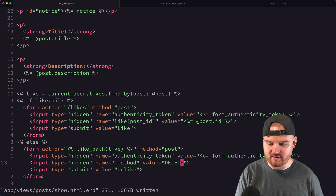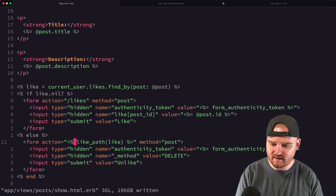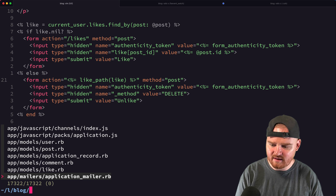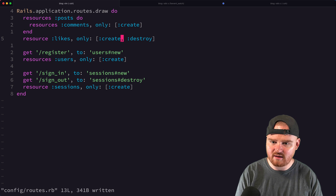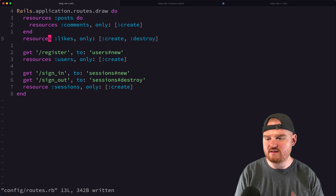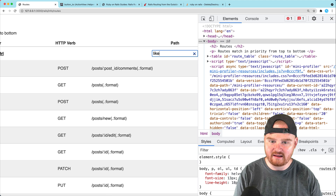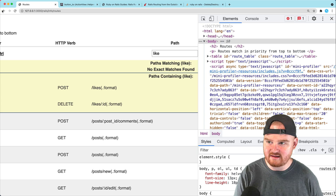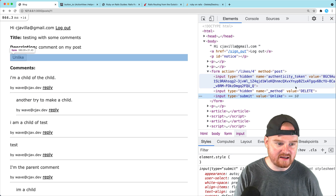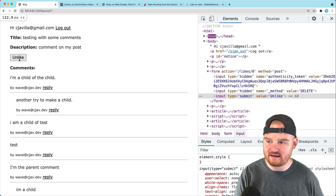Refreshing the page gives an error — 'undefined method like_path' — turns out I used `resource` instead of `resources` in the routes file. Using `resources` (plural) gives us all seven routes including the one with an id for destroy. After fixing that, refreshing shows the Unlike button with the correct id in the path. Inspecting it confirms it sends a POST with a hidden `_method: delete` field, making it a DELETE request.